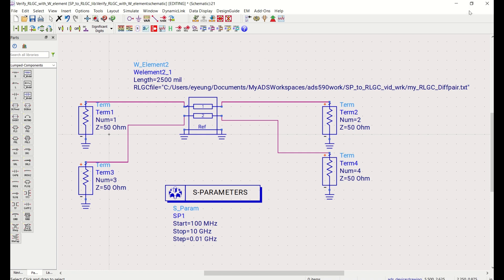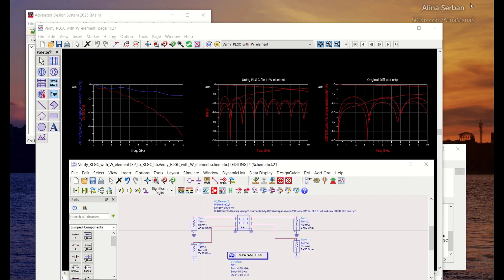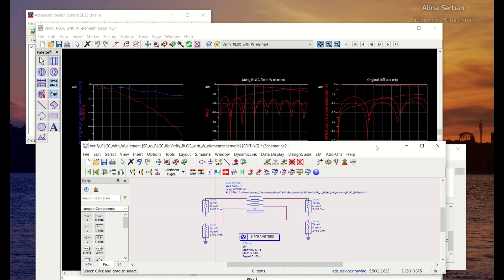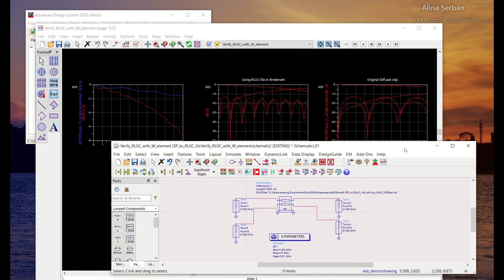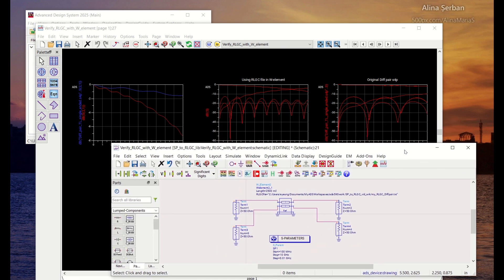So that is the way to use ADS display window RLGC conversion template to extract the RLGC data from a set of S4P data file of a differential pair transmission line. All right. Thank you.